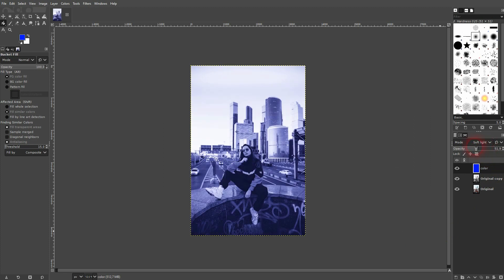That's all there is to it. This is how you can create a monochrome effect in GIMP. I hope this video was helpful. Thank you for watching, and I'll see you next time.